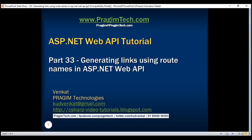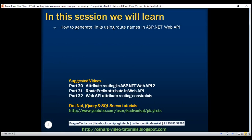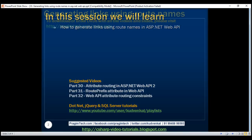This is part 33 of the ASP.NET Web API tutorial. In this video, we'll discuss how to generate links using route names in ASP.NET Web API.